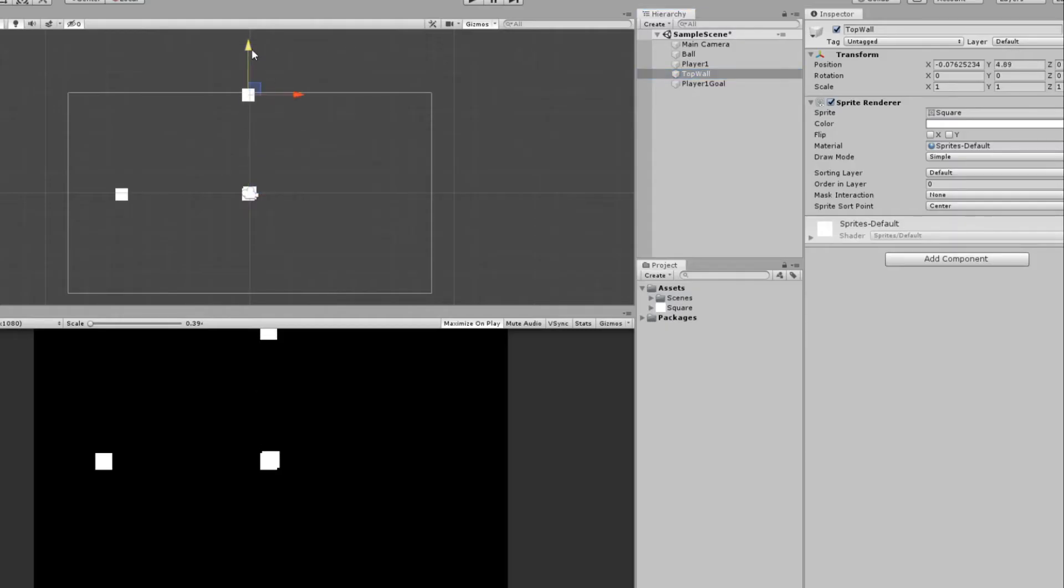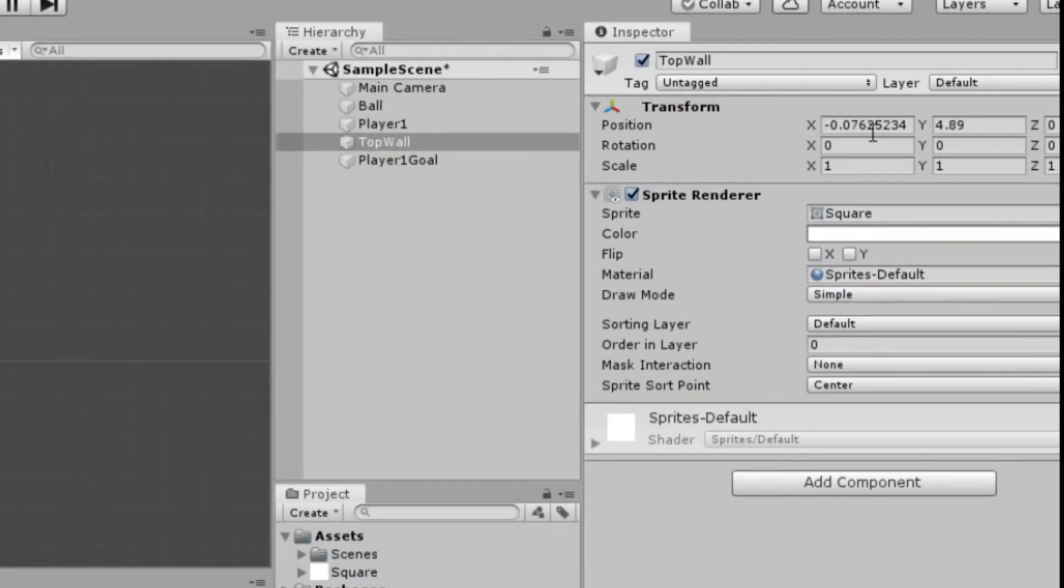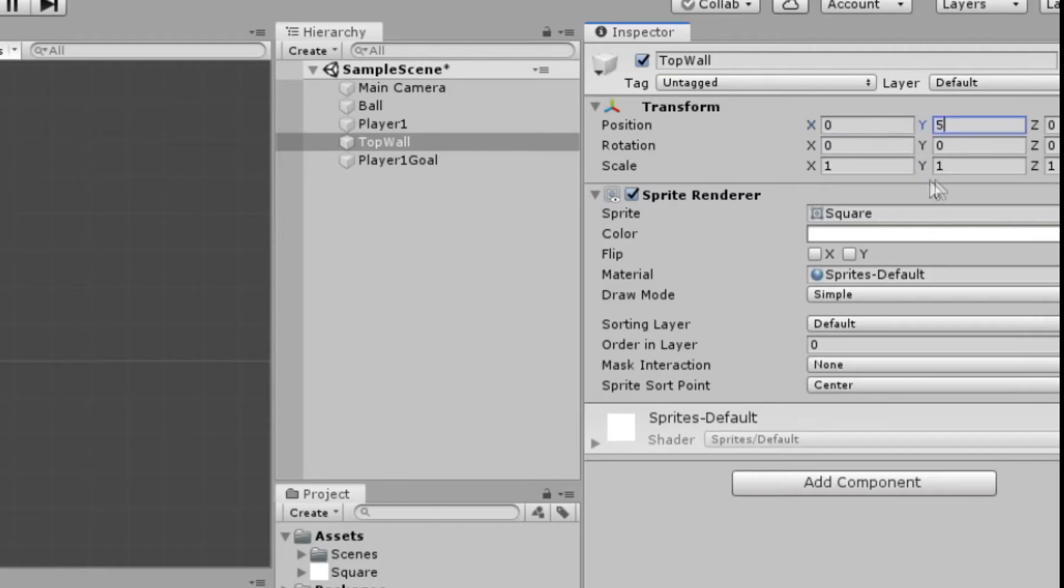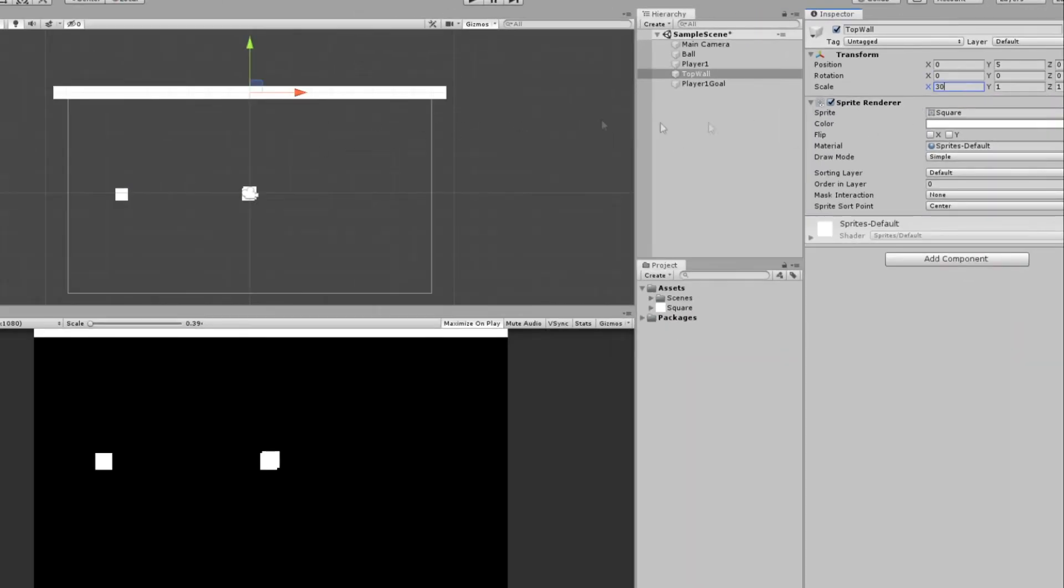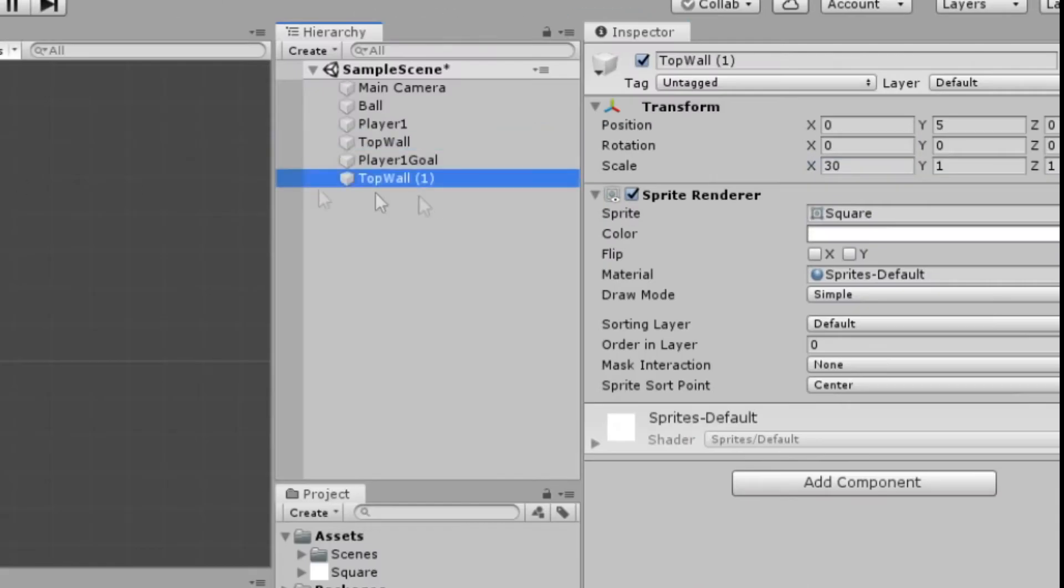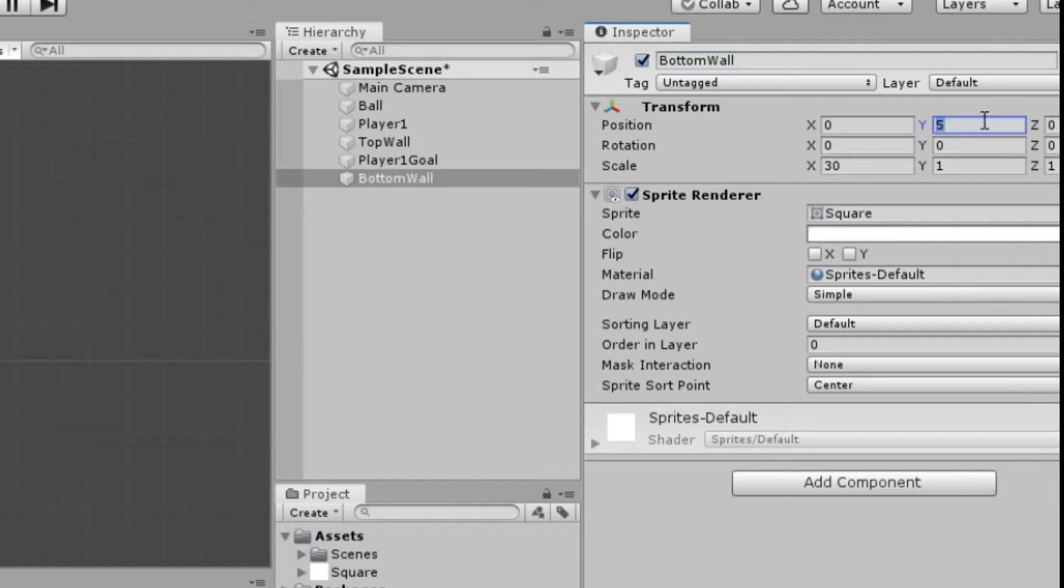We want it to be right at the top. So from here, we can look at our position and set it to a nice even number. So we could do 0 and maybe 5. And we'll increase the scale on the x-axis to maybe like 30. Yep, that looks good. We can duplicate the top wall, call it Bottom Wall. And instead of 5, we'll set negative 5.